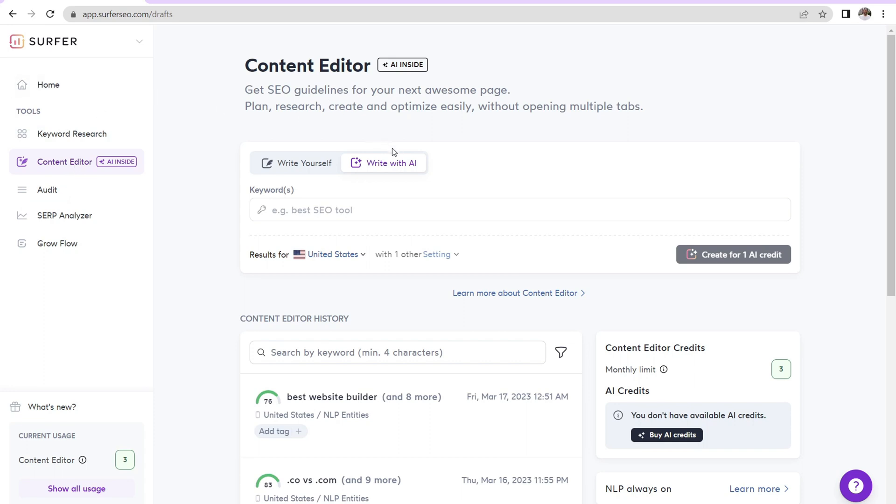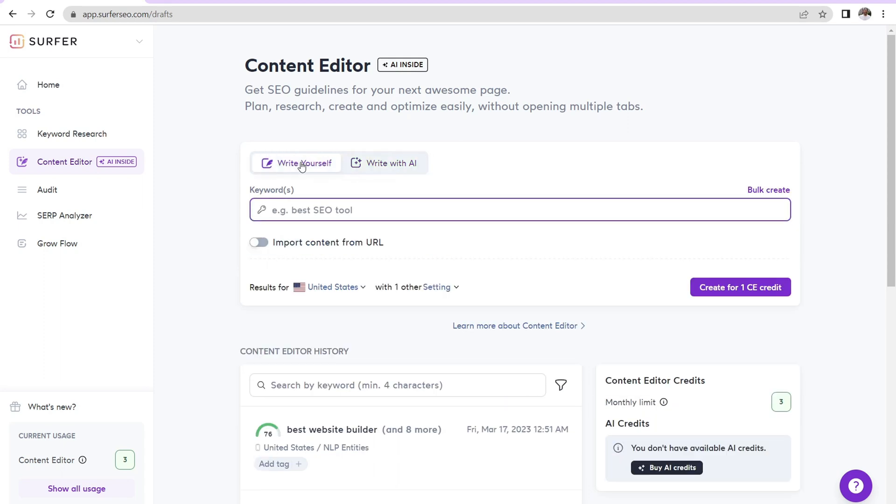Yes, you can do keyword research and yes, you can audit a blog post. But auditing a blog post and the content editor is functionally the same thing within Surfer SEO. Now, you can write a piece of content with AI or you can write it yourself. I suggest writing content yourself. This is what I do.